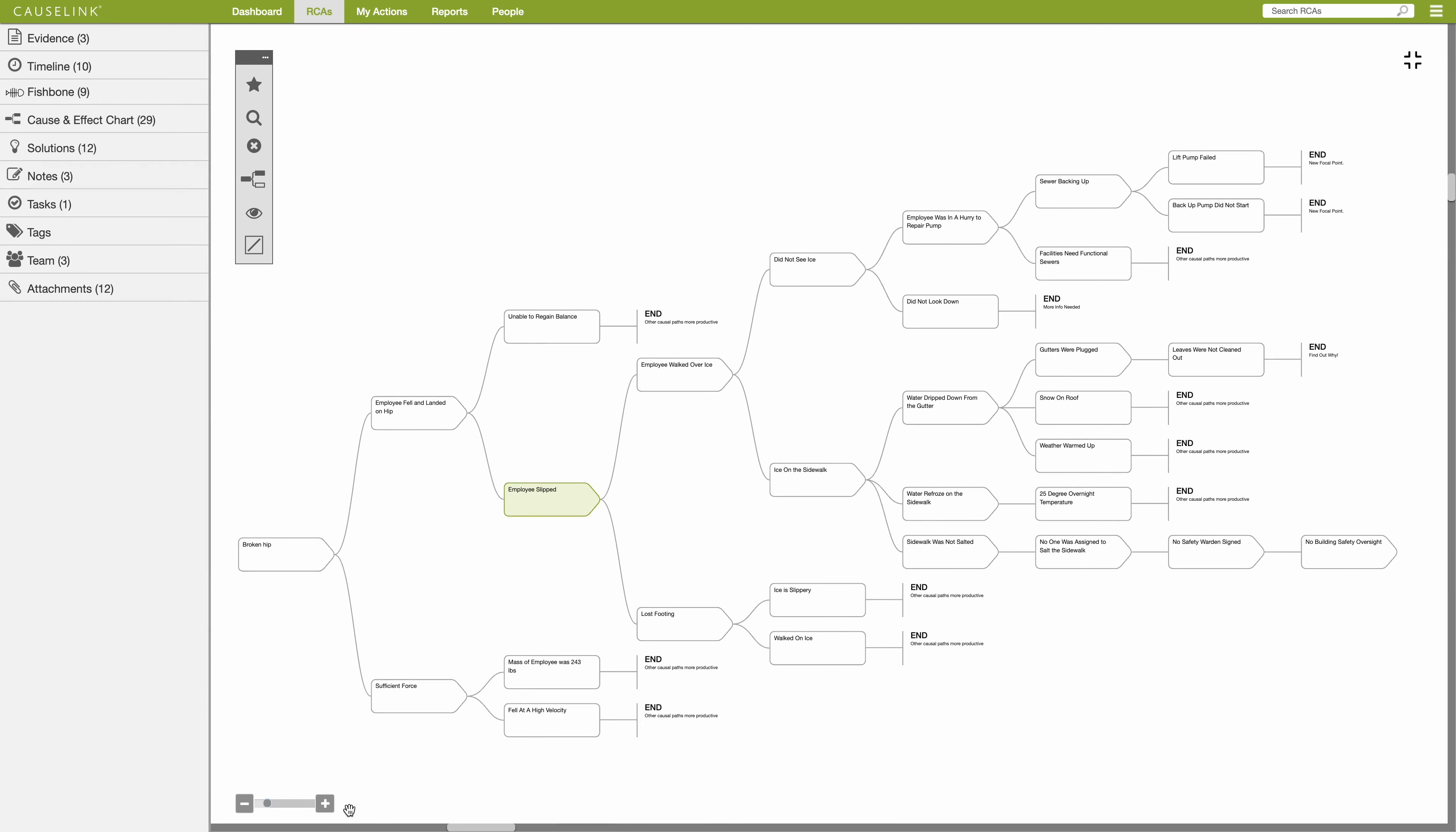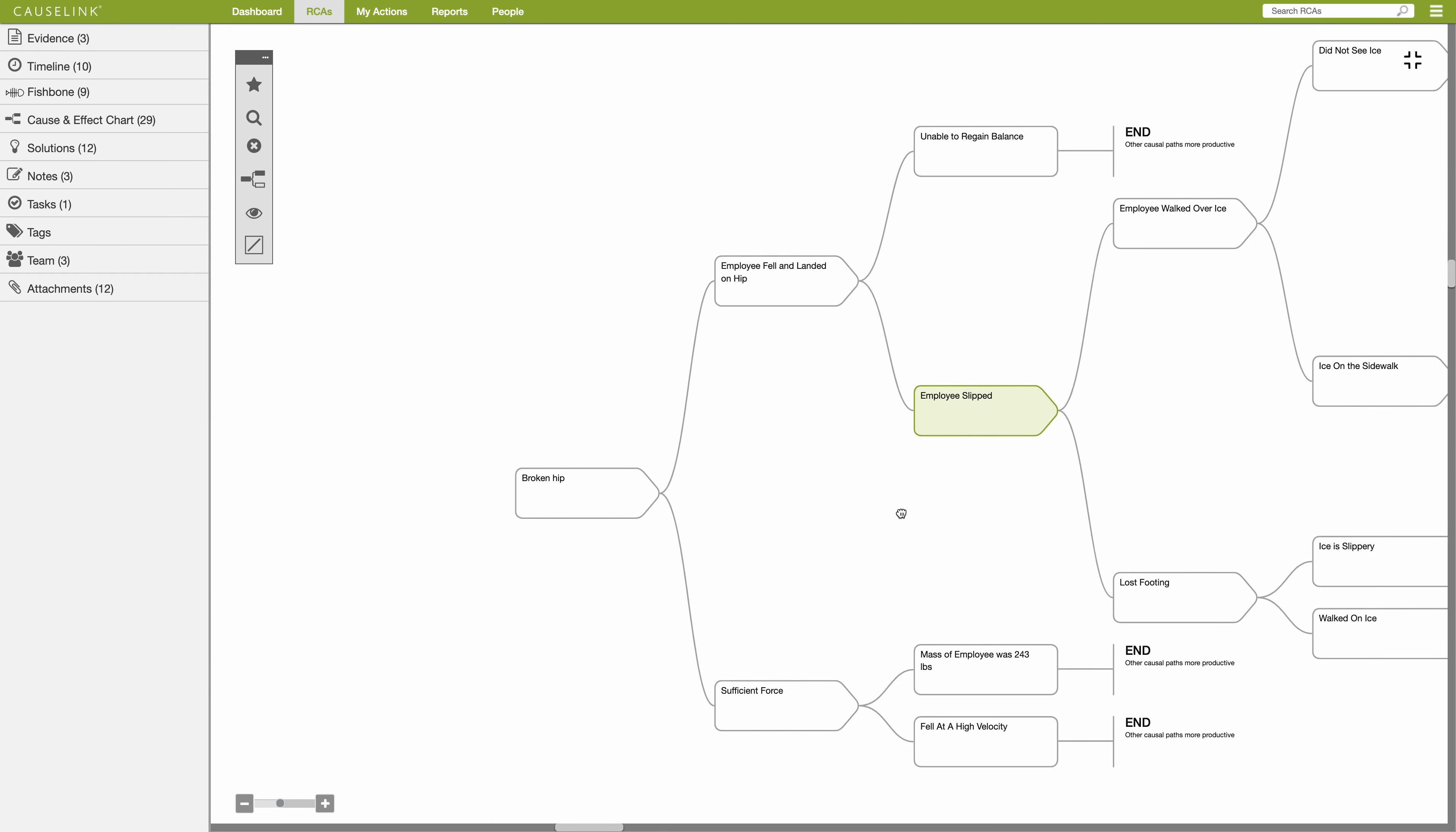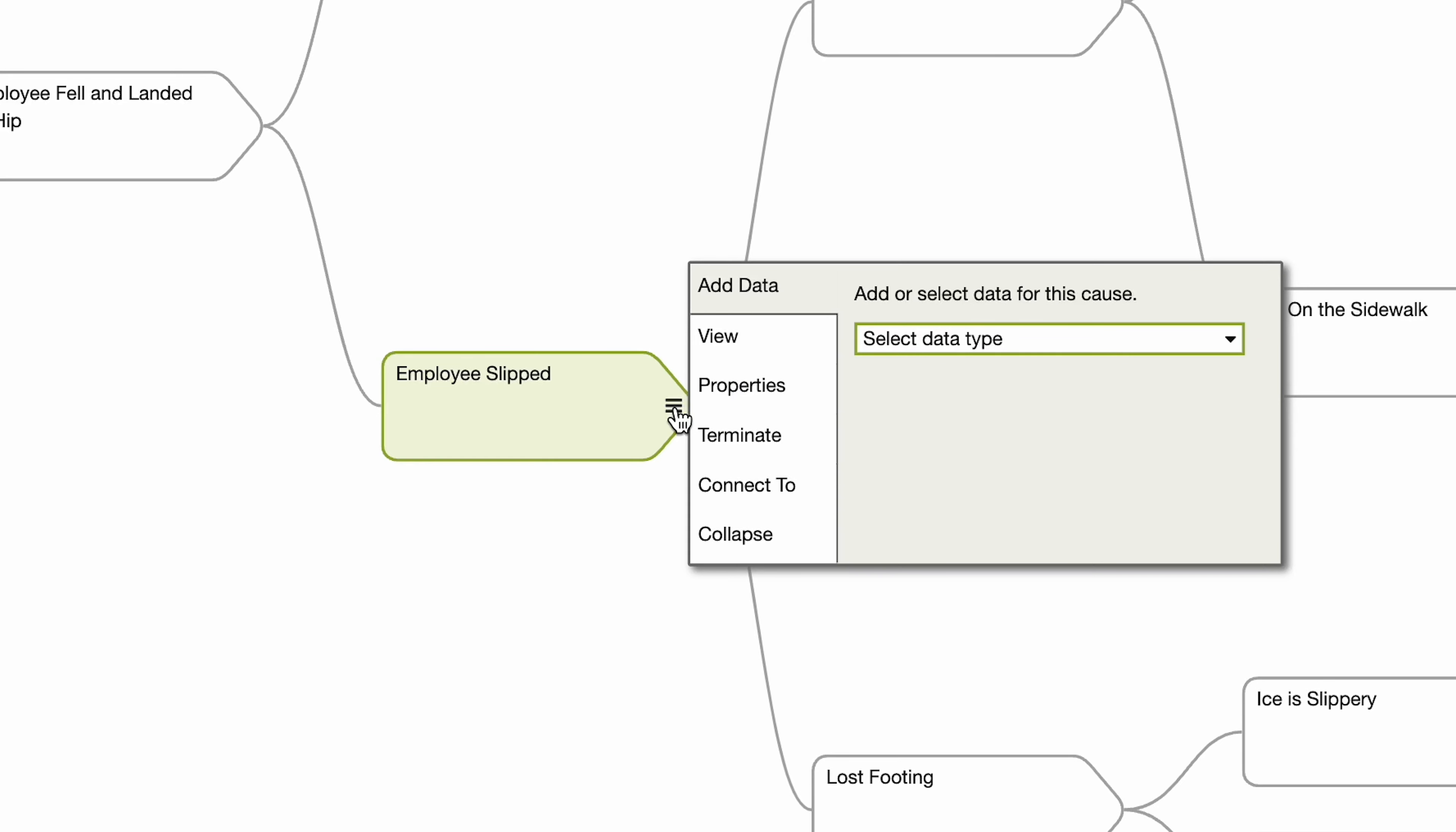You can also attach photos, evidence, solutions and other data types by clicking the icon that appears on the right of a cause box. Select Add data and choose an option.